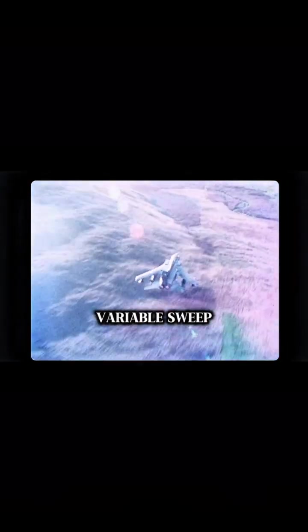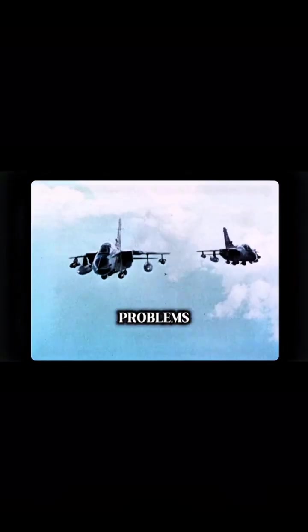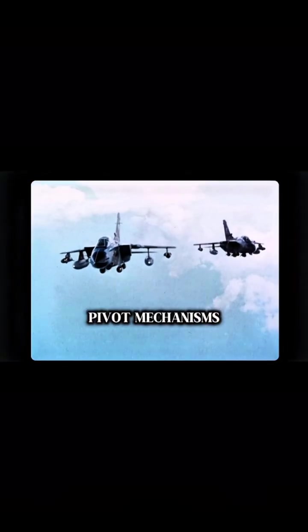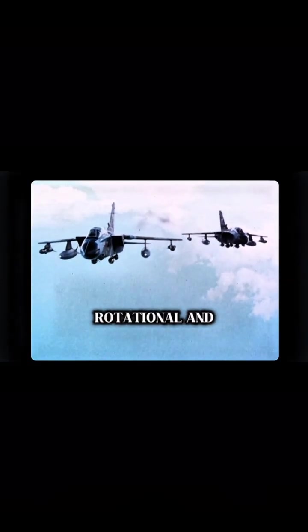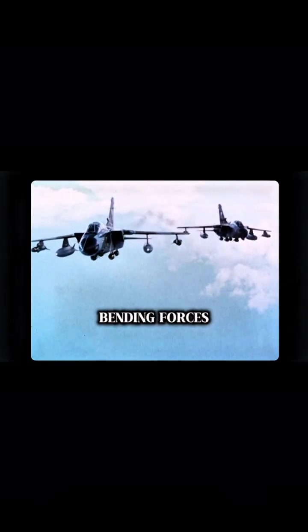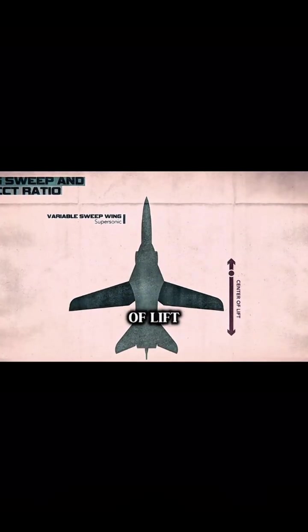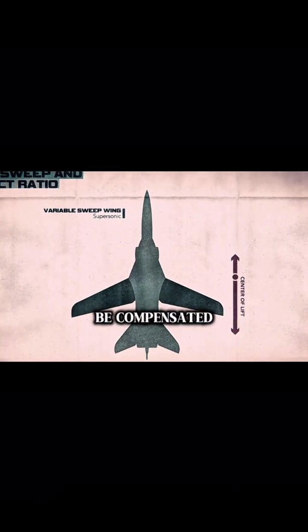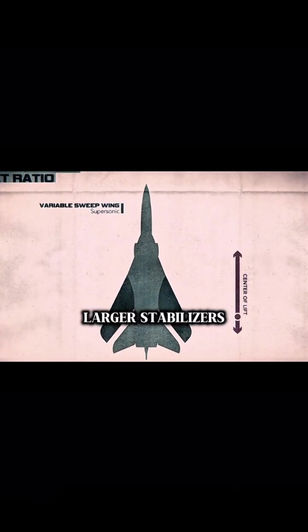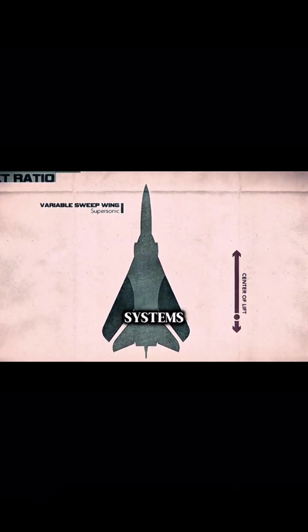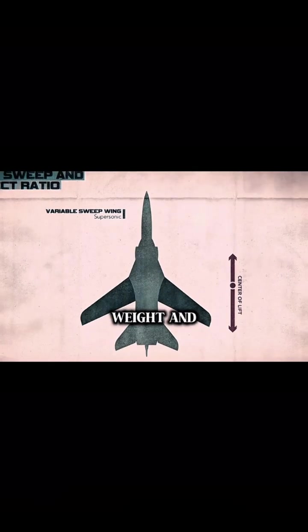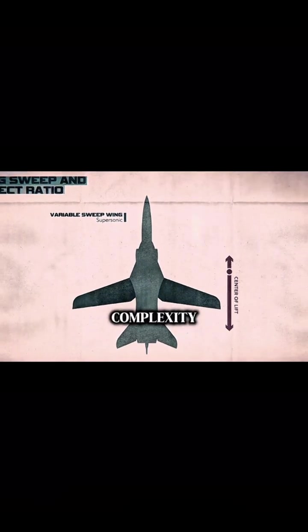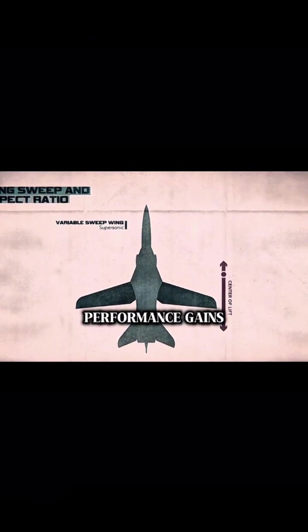But variable sweep wings created their own set of problems. Pivot mechanisms had to bear immense lift, rotational, and bending forces. Shifts in the center of lift had to be compensated for with larger stabilizers or other systems, all of which added weight and complexity, largely undoing performance gains.